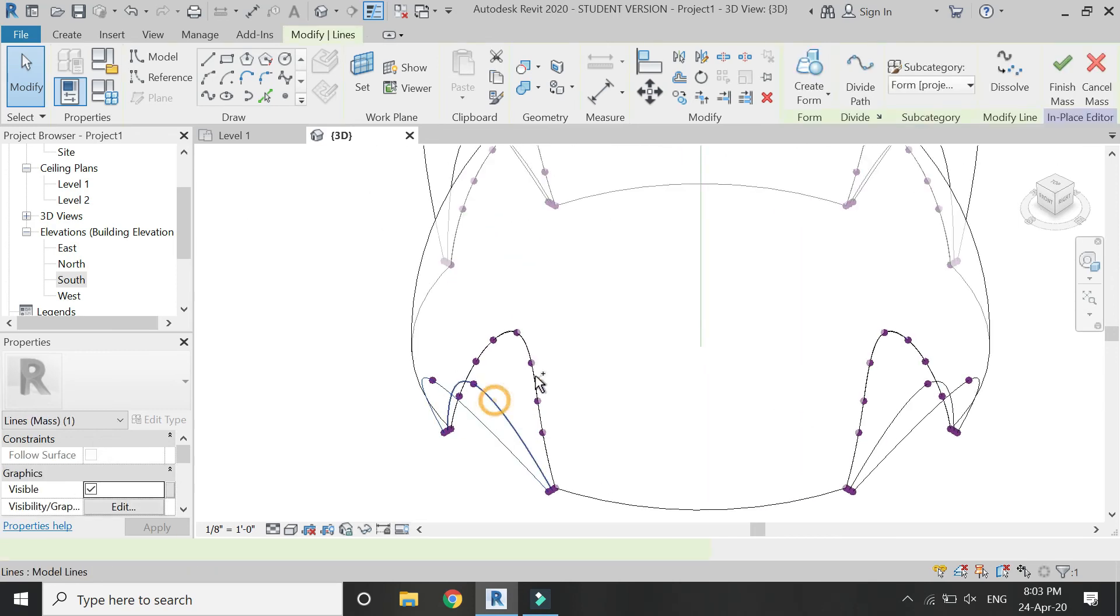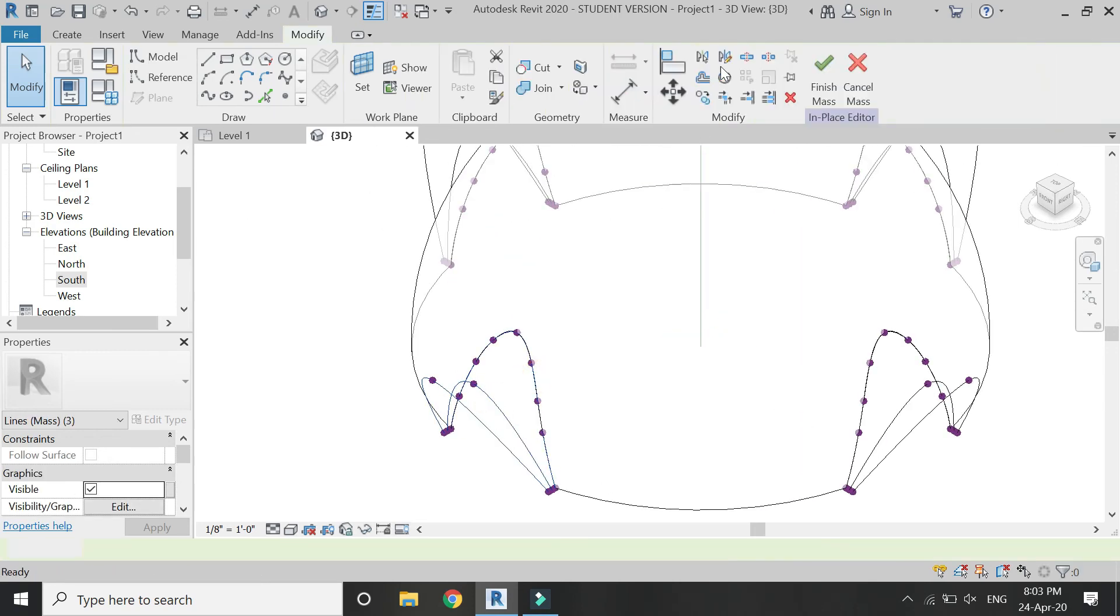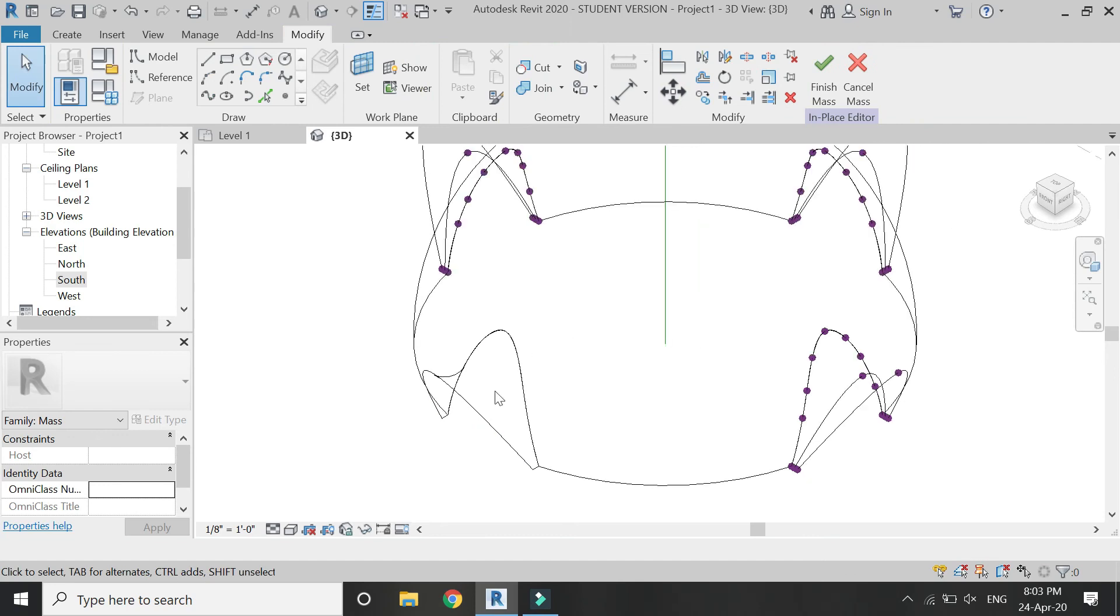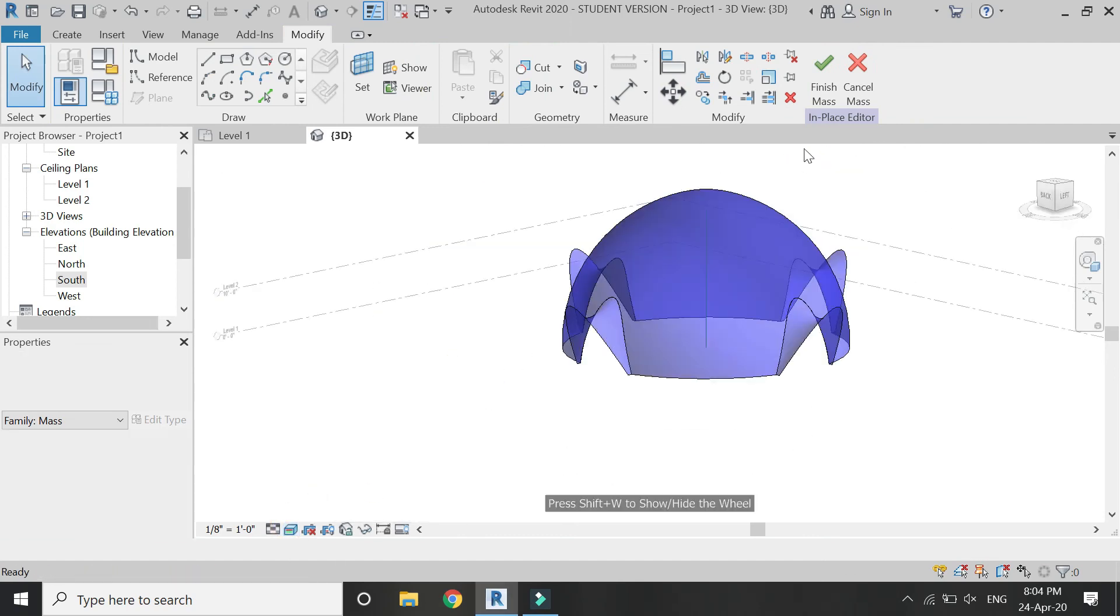Now select these three and click on Create Form. Repeat this process on the remaining three sides, and now we have this basic shape.